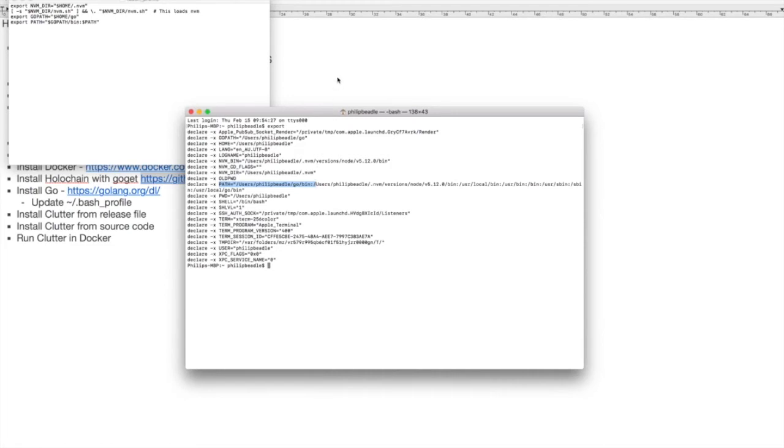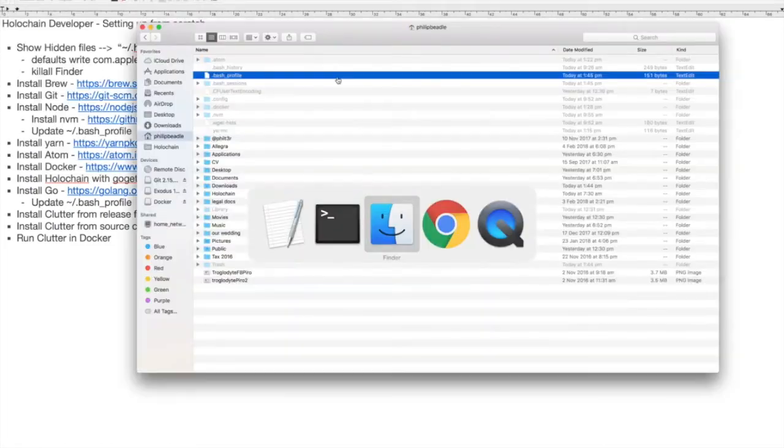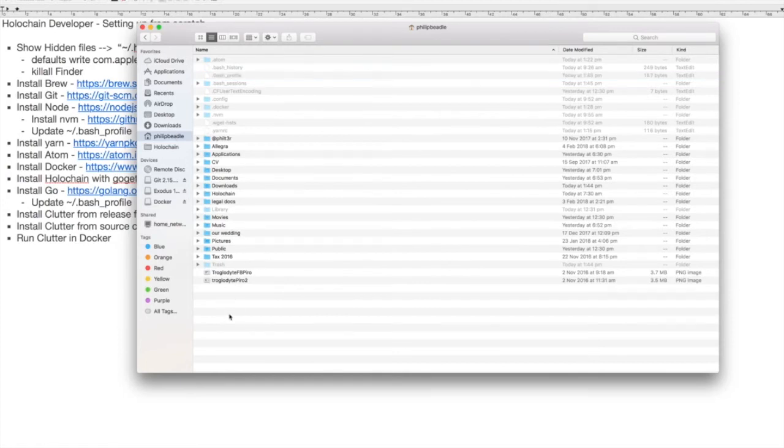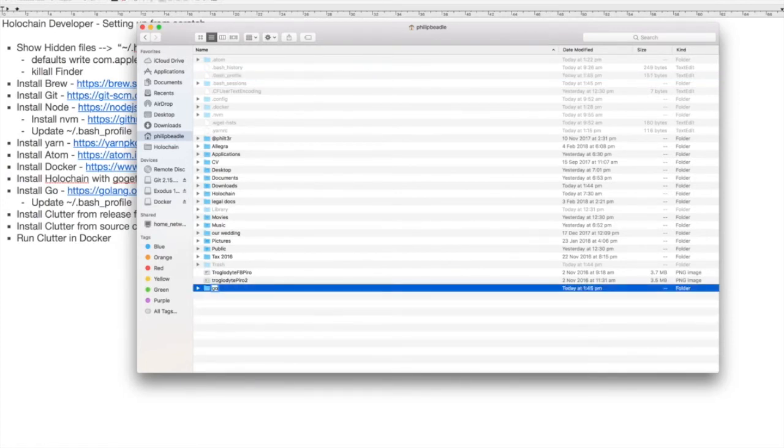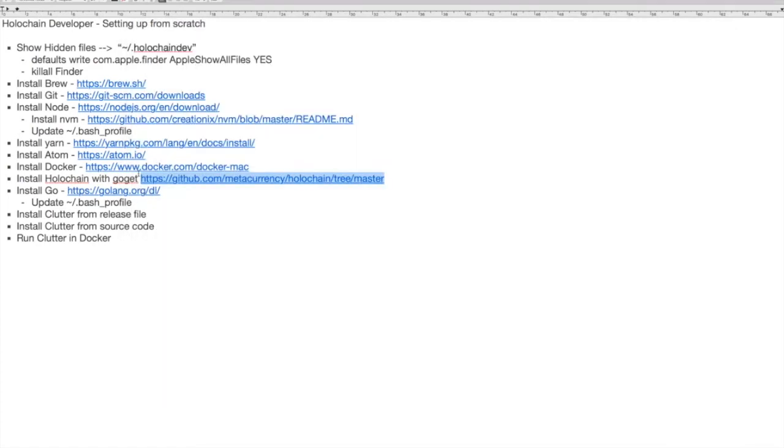Alright, so I suppose we need a folder called Go under my name now, so I'll go in here. Let's add a folder called Go. Excellent.